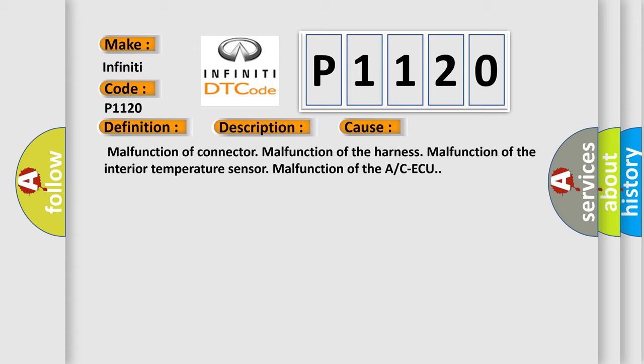Malfunction of connector, malfunction of the harness, malfunction of the interior temperature sensor, malfunction of the A/C ECU.